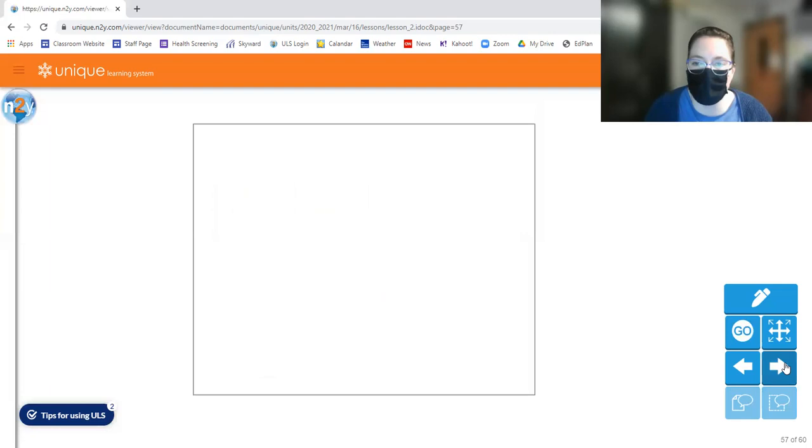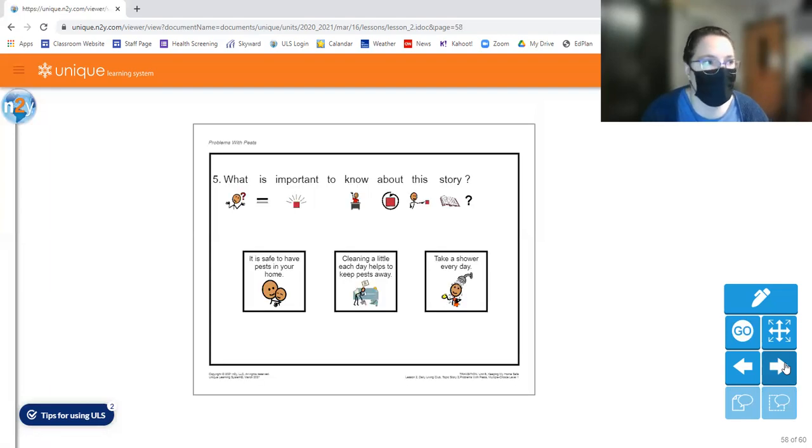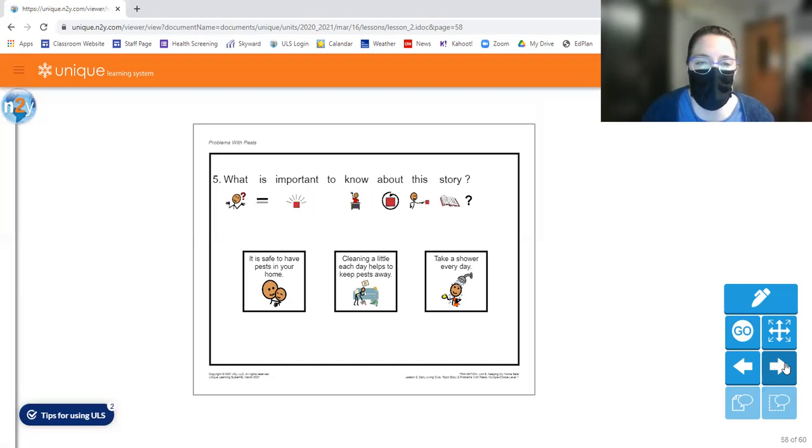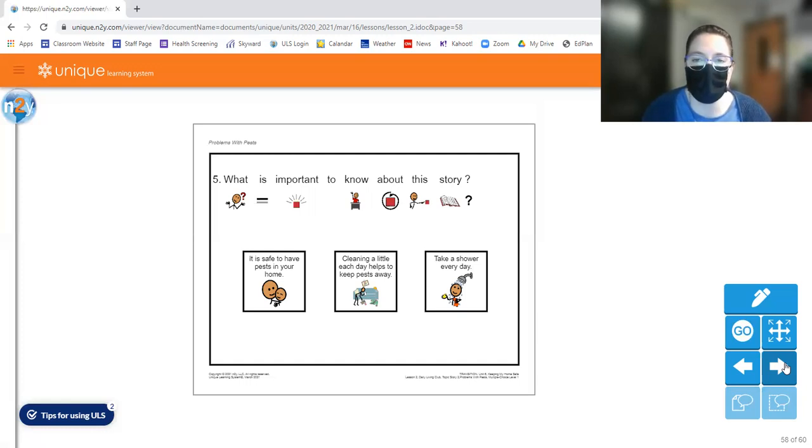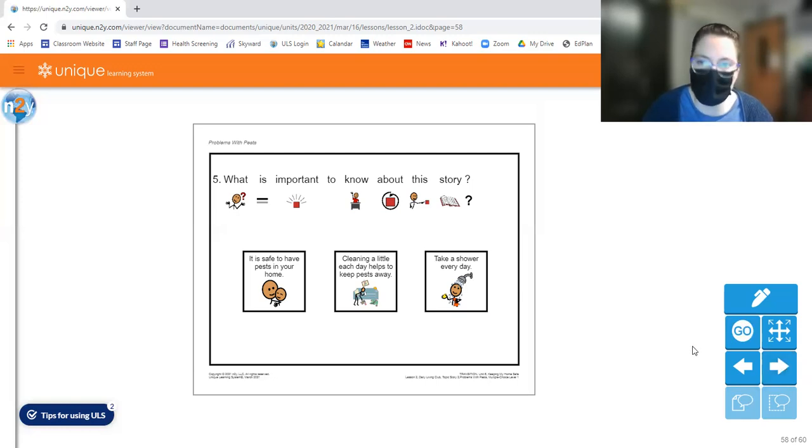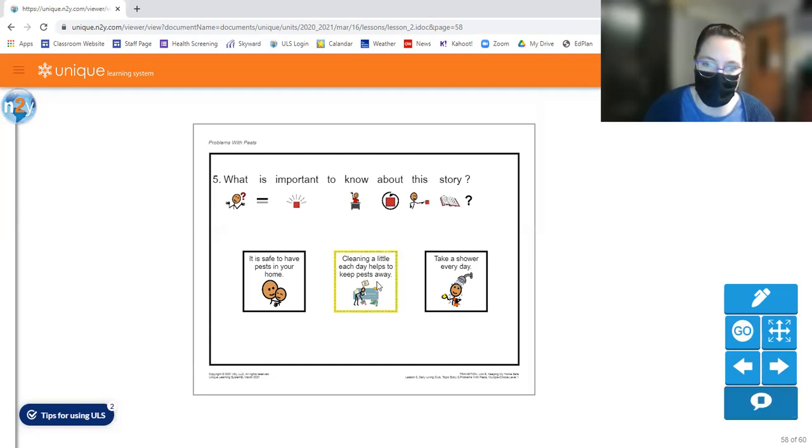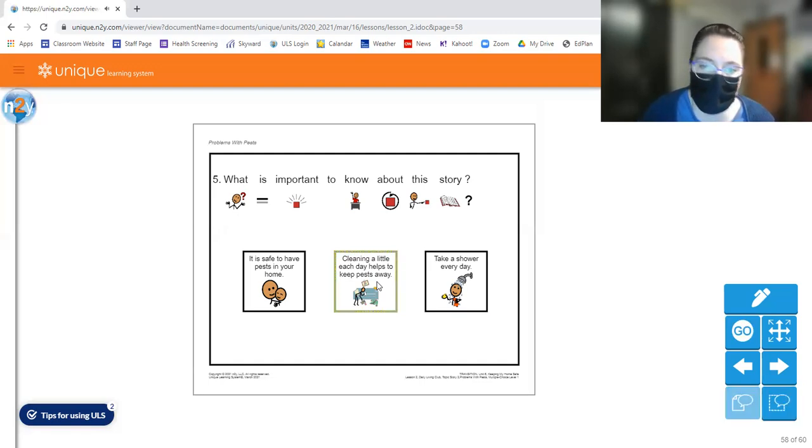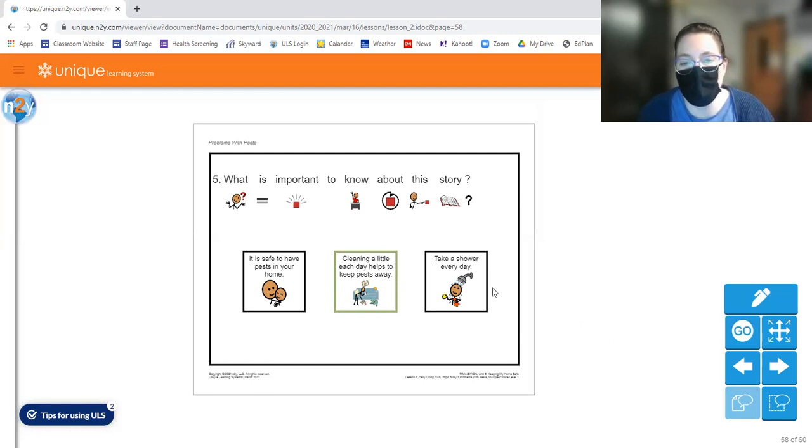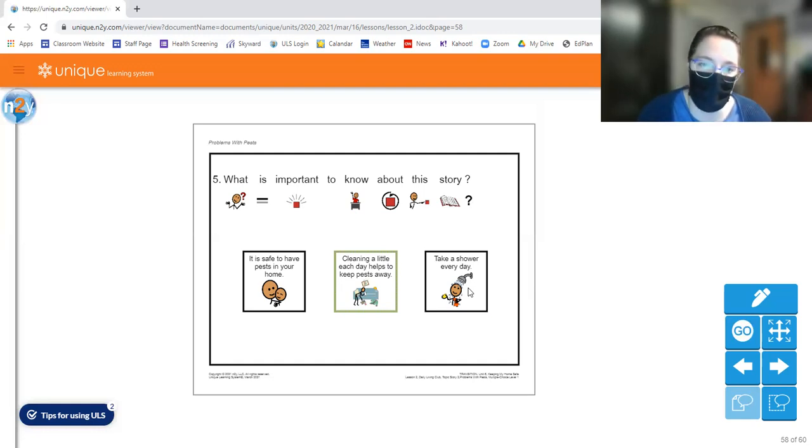Last question. Question number five, if you'd like to turn your page or move to the next question. This question says, what is important to know about this story? It is safe to have pests in your home. Cleaning a little each day helps keep pests away or take a shower every day. Circle the answer you think is correct. The best answer here is the middle one. Cleaning a little each day helps to keep pests away. It's not safe, this option number one, it's not safe to have pests in your home. Although this is true that you should probably take a shower every day, it's not what the story was about. We talked about pests.